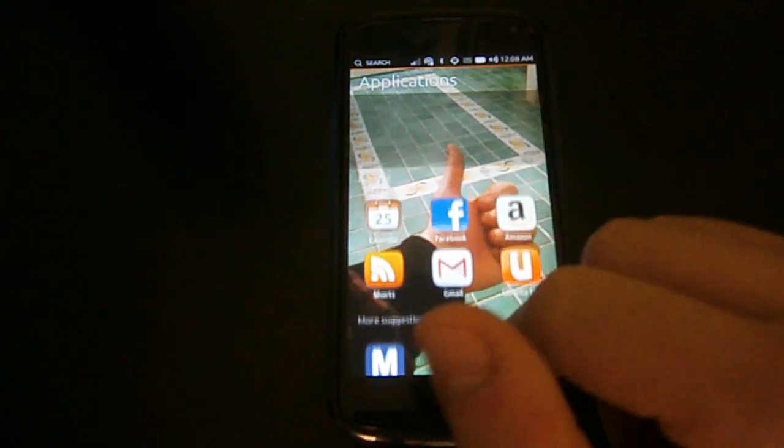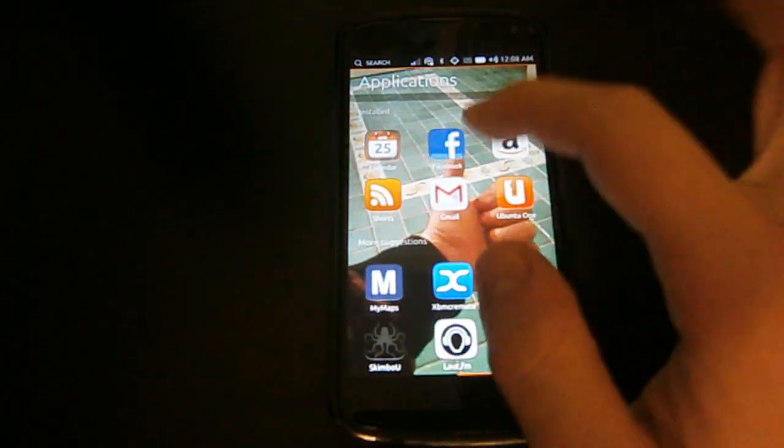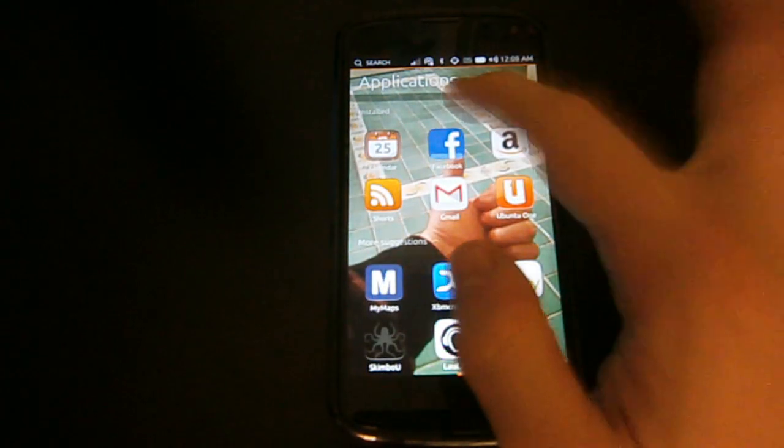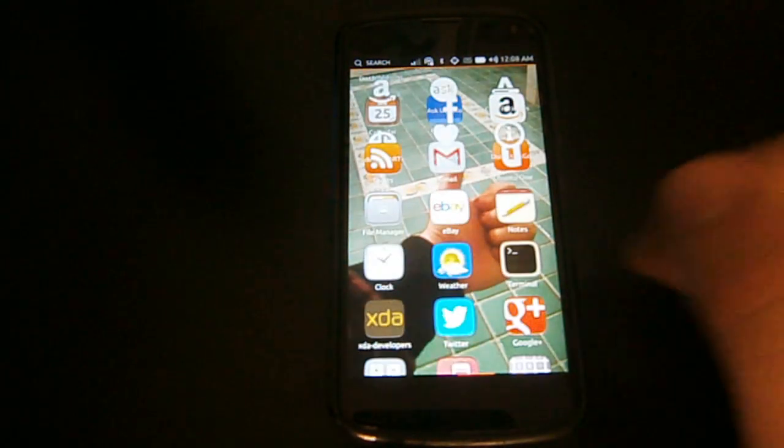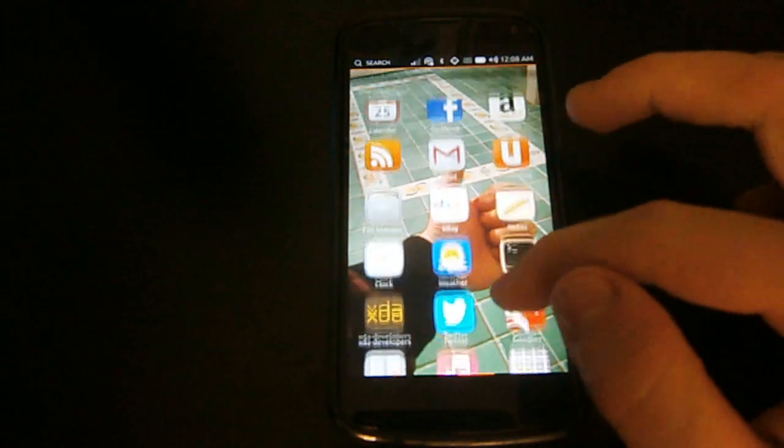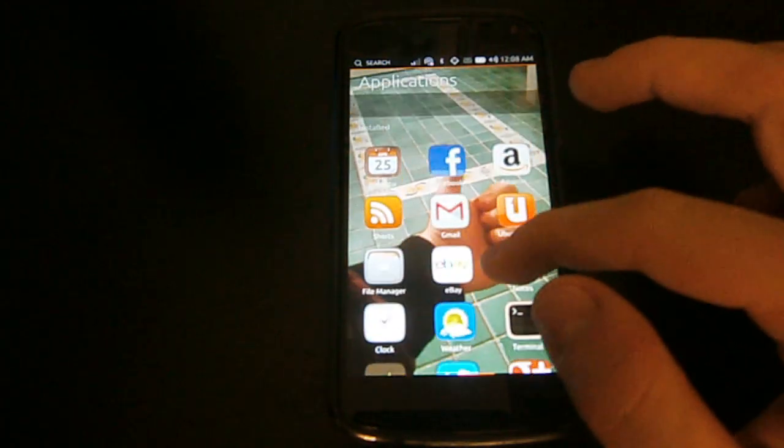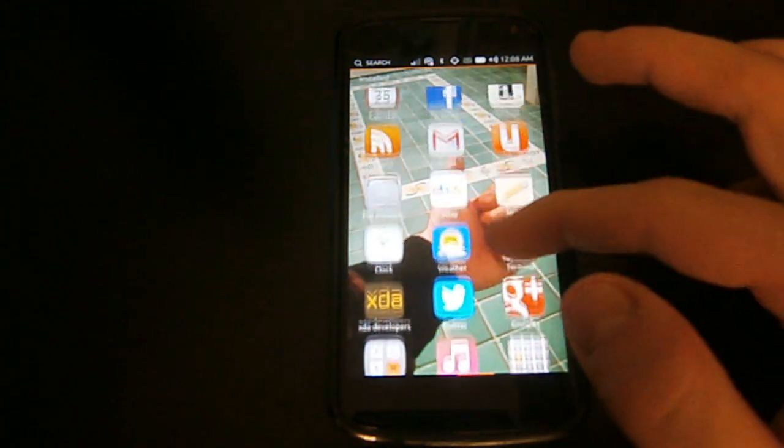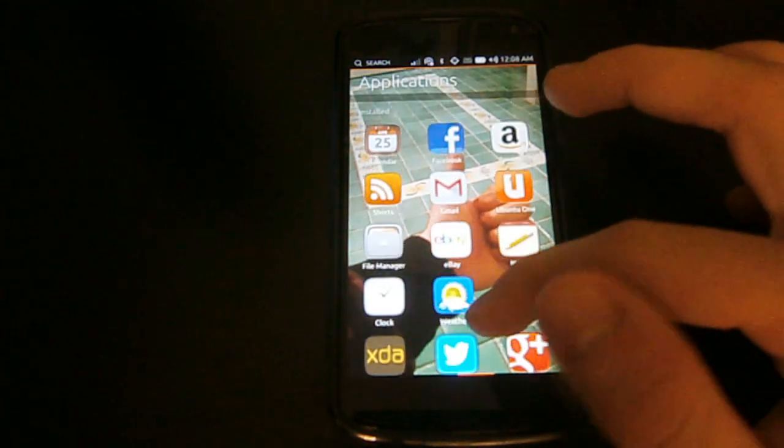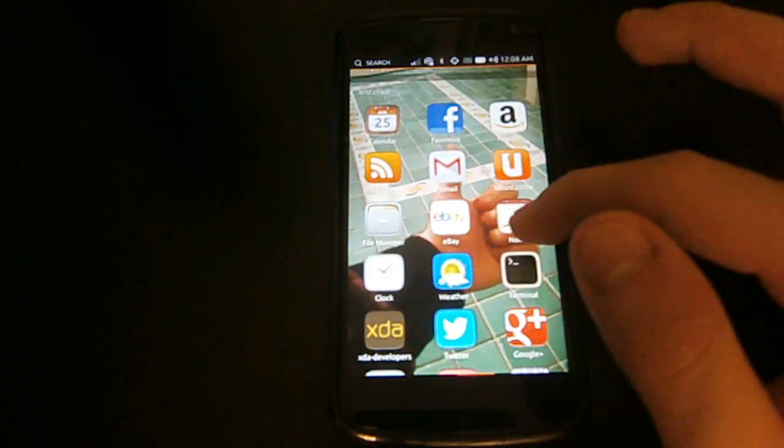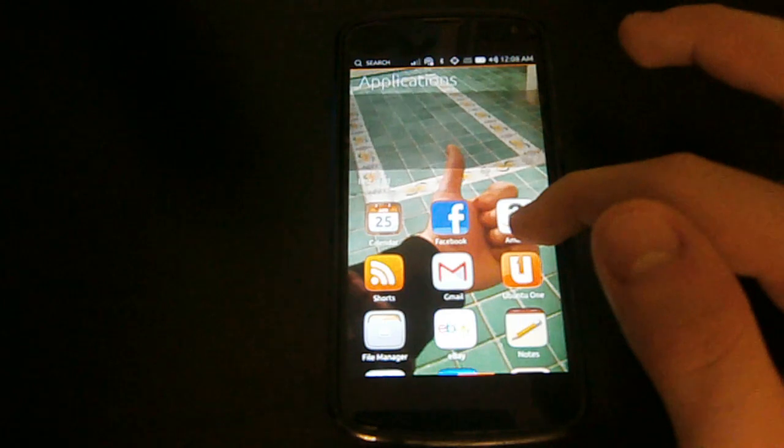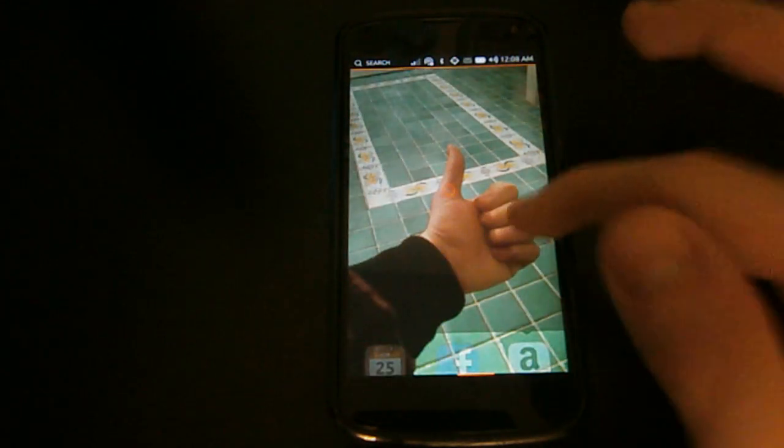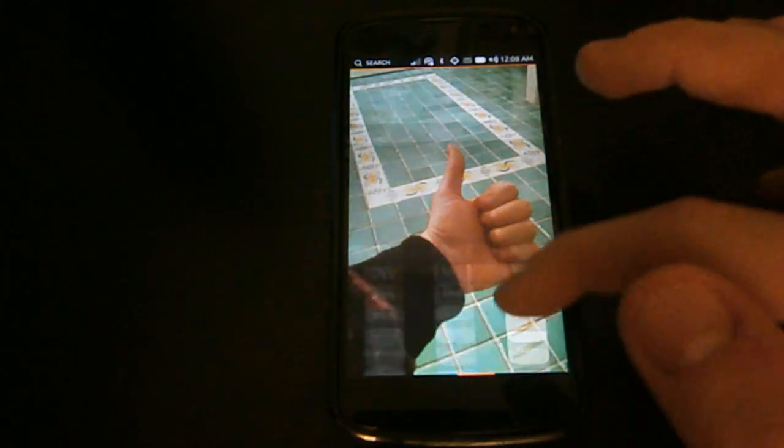You can browse all your installed applications by pressing the little installed label above the shown apps. To have some info on a specific app and to remove it, you have to hold its icon and wait for the menu to load. This would have taken some time, so I skipped it.